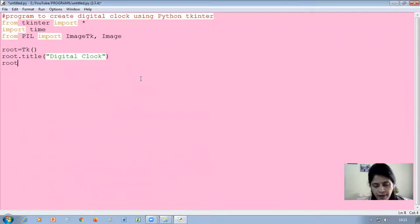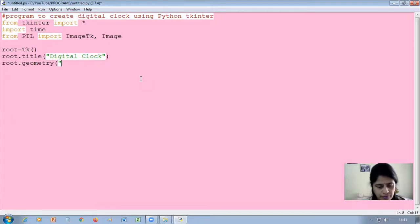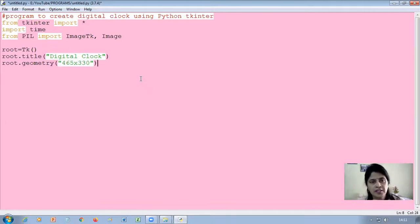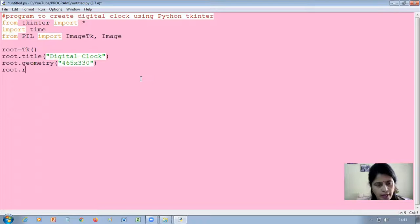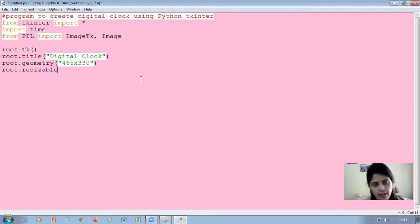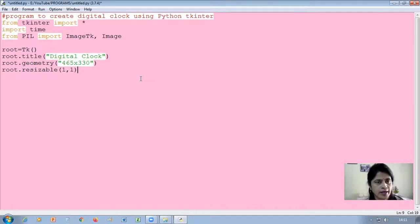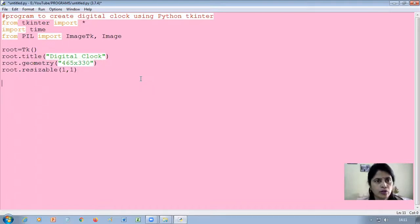You'll have to get an idea of what width and height to specify. I've given 465 by 330, but you can change it as per your requirement. Then use root.resizable(1, 1) — resizable means whether it can be resized by width and height. Setting 1,1 means you can resize both width-wise and height-wise. Now the window is created.